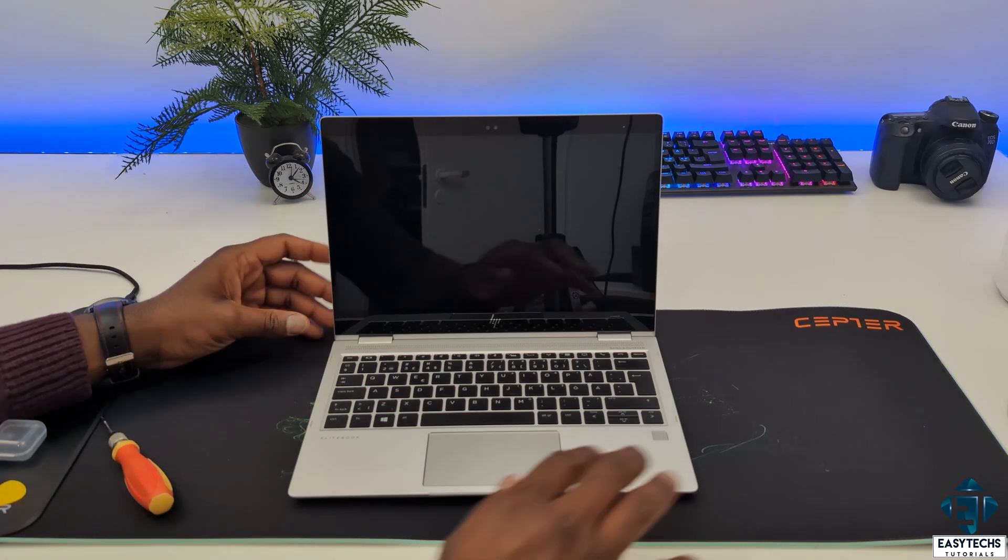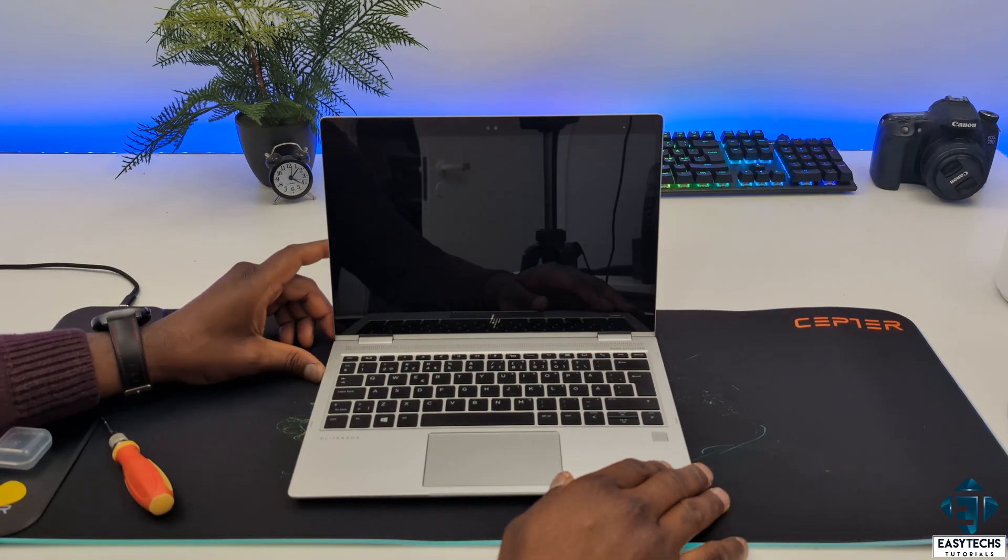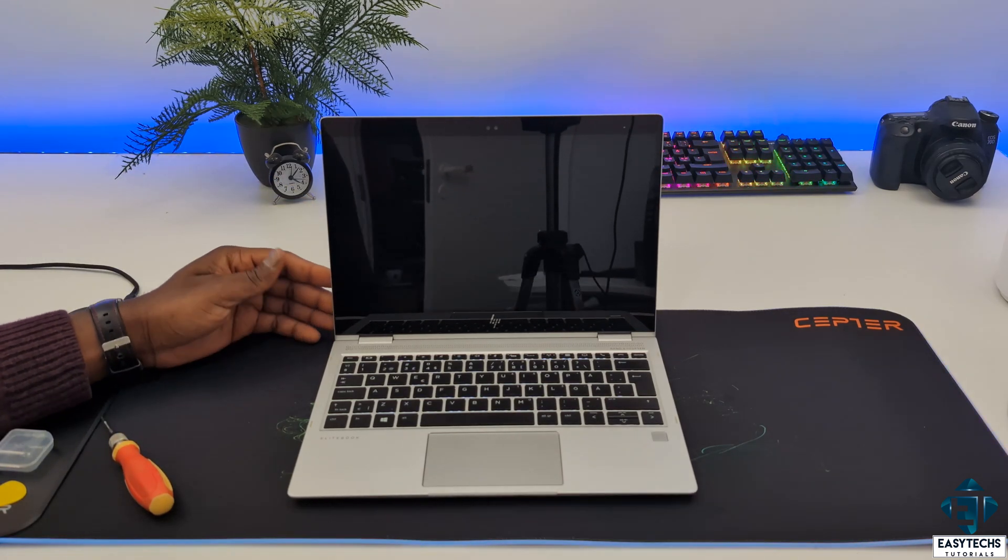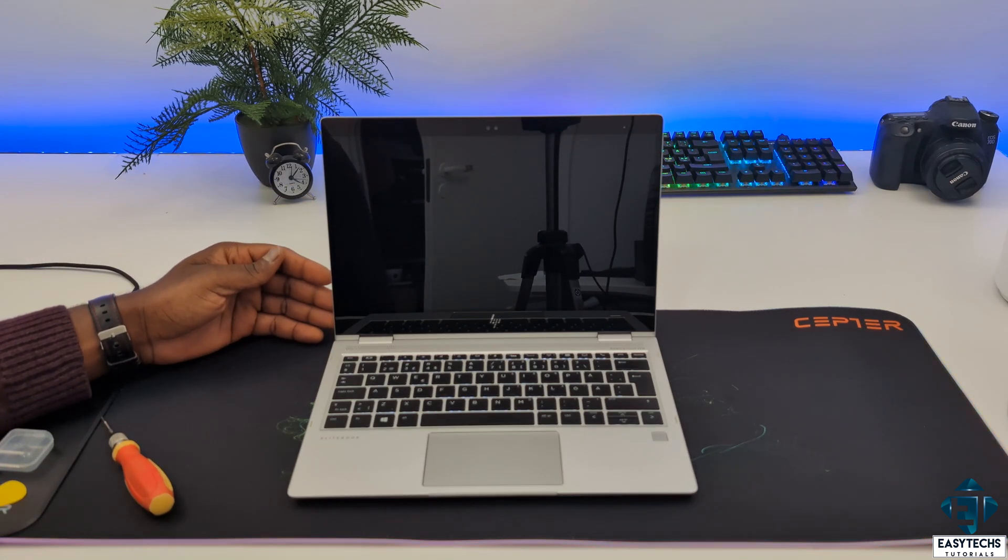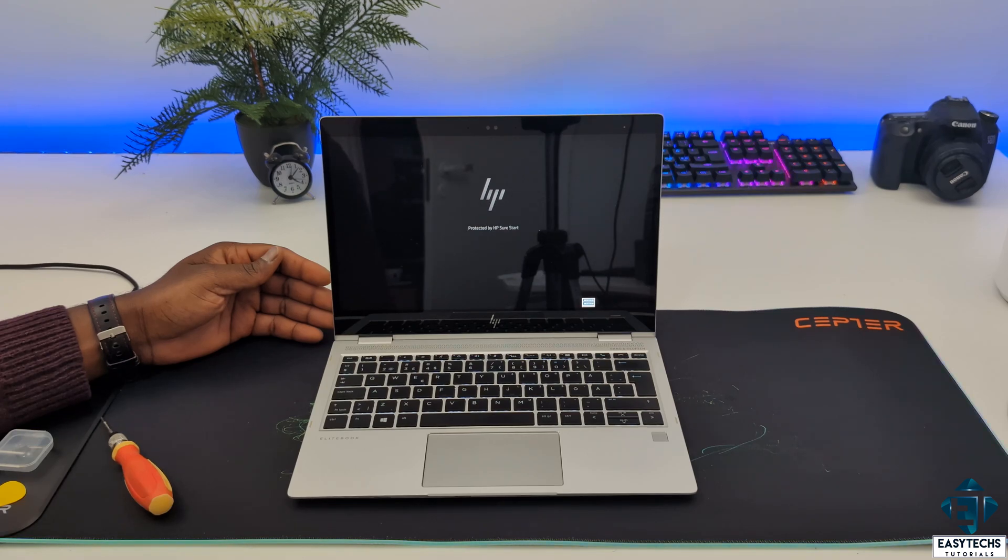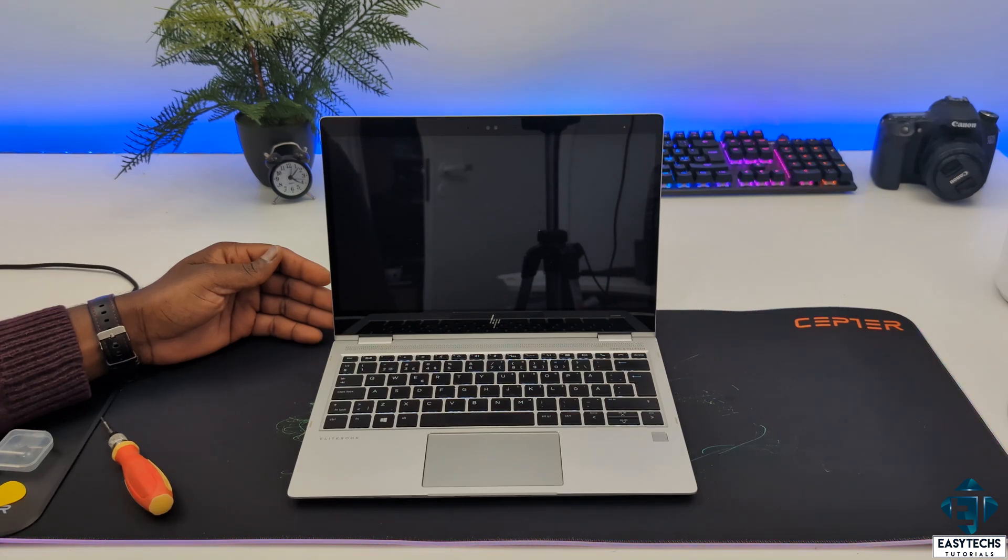Hi guys, this is Jude from EasyTech. In this tutorial, I'll be demonstrating different ways to troubleshoot and fix loud fan noise on computers, more specifically on laptops.